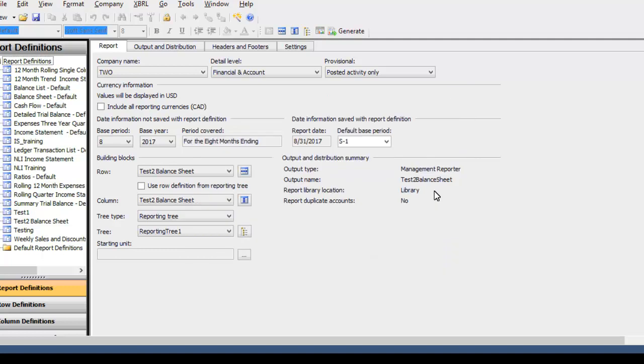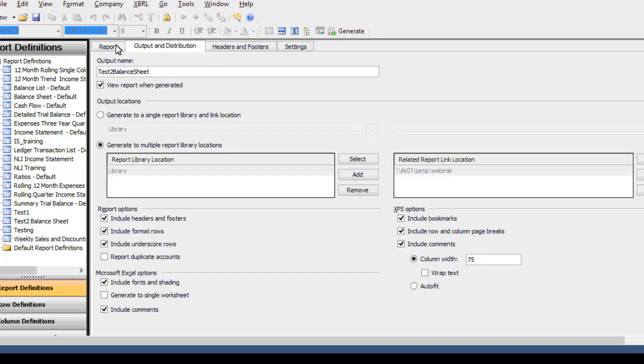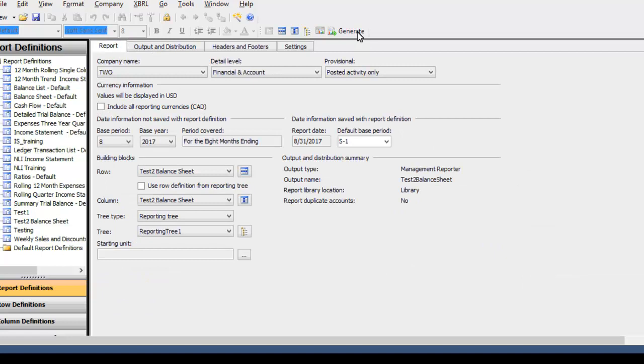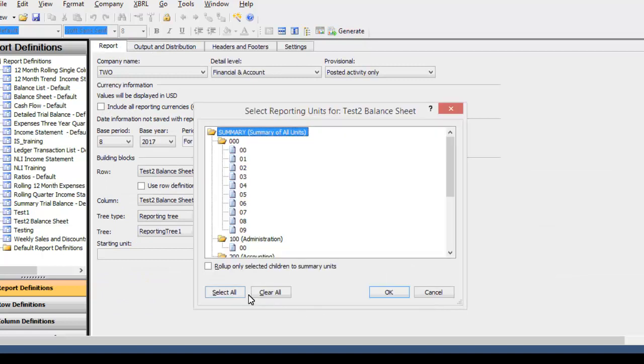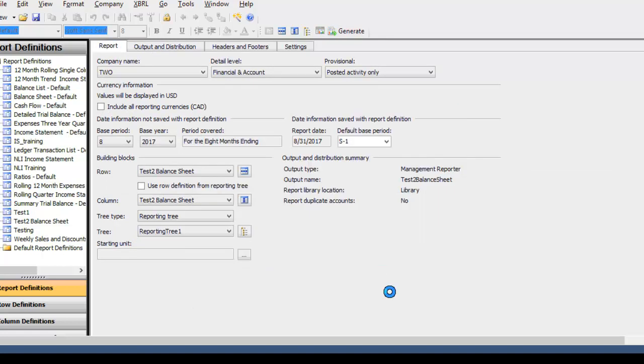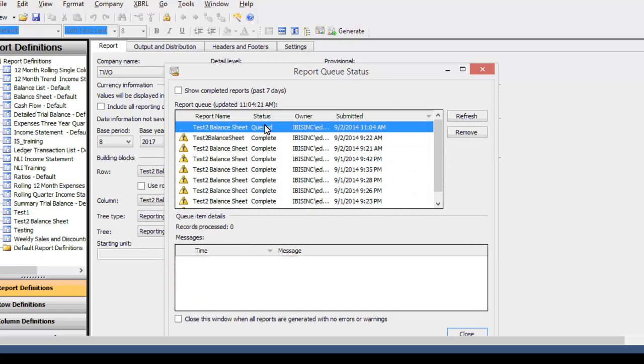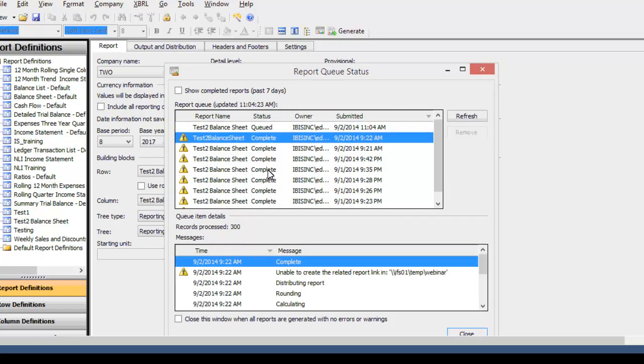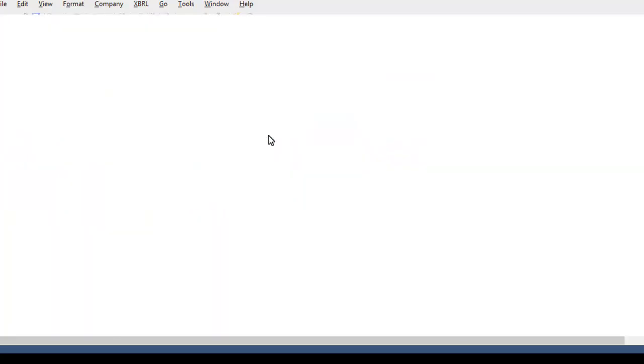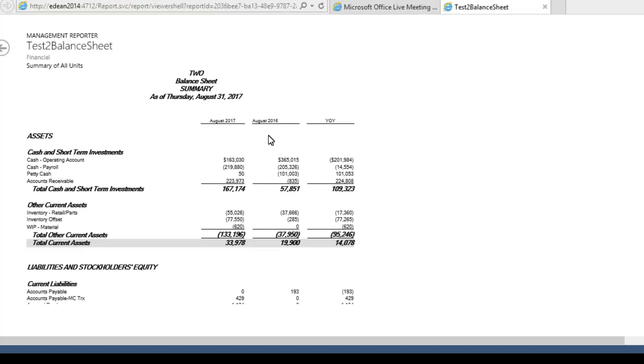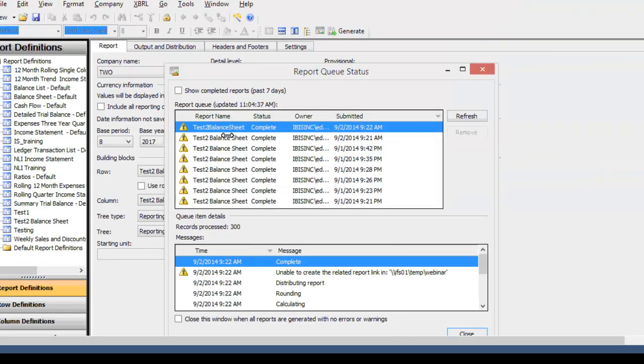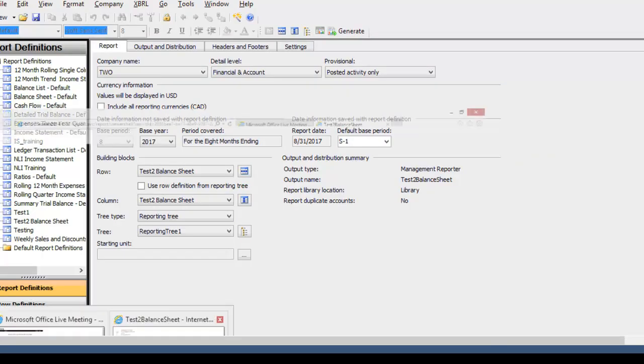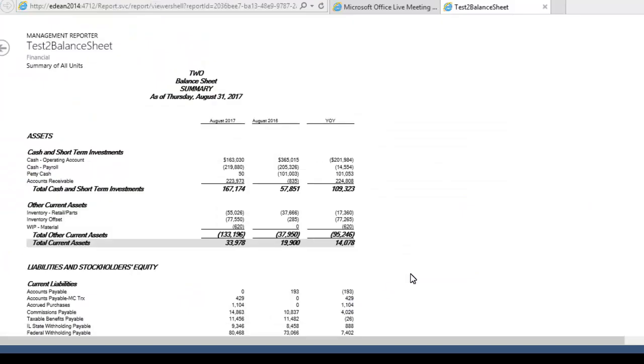So what I'm going to do first, now that we know it's going to go to the Web Viewer, is generate this test report so that we have something to work with. I'll go ahead and select all the levels of the reporting tree. While this is generating, I'll mention something I came across. When generating to a shared path, you're going to want to make sure that the service account that runs Manager Importer actually has access to that folder, or else you'll get those errors unable to create the report link.